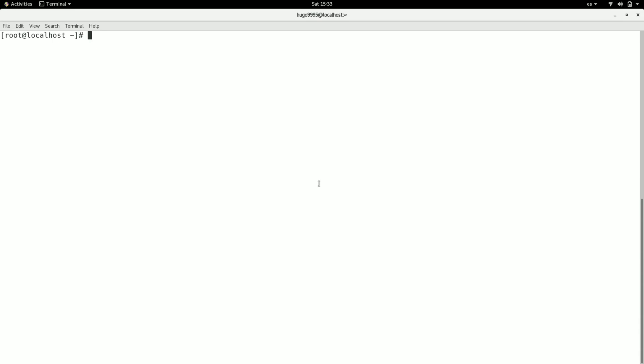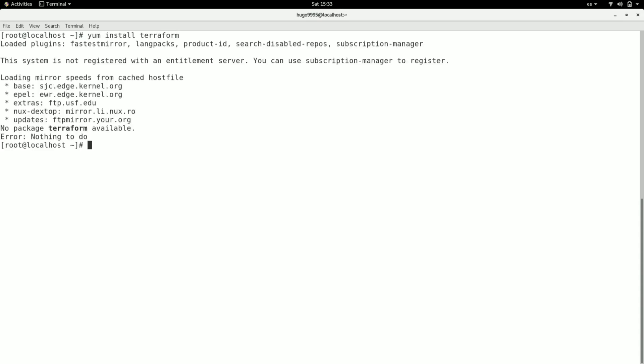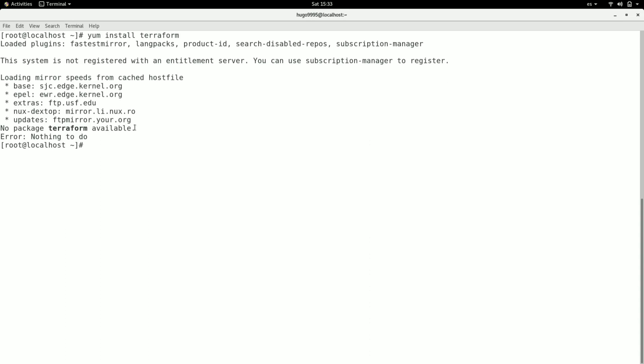So to install it, first I'm going to try with yum. But as you can see, there's an error here because the repos don't contain this package in the registry. But why is that?